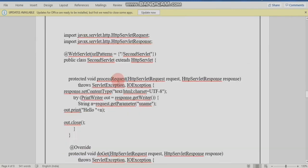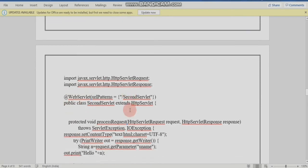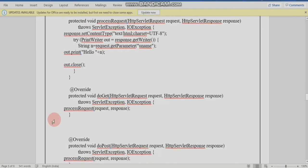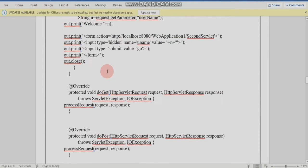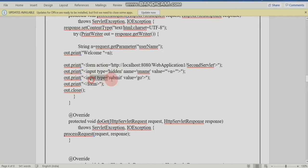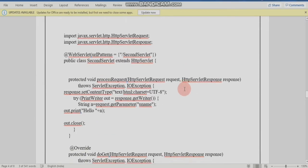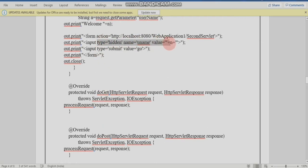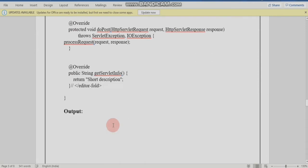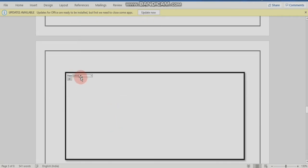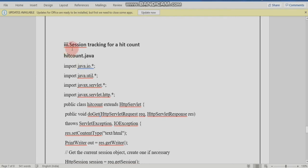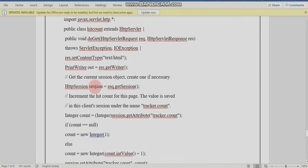Then we go to the second servlet, where the doGet or doPost method is called — the processRequest method will be called. If you need to get the name on the second servlet and print it on the third page, click the submit button. The name is passed as a hidden field from the first servlet to the second servlet. This coding demonstrates session tracking using a hidden form field.